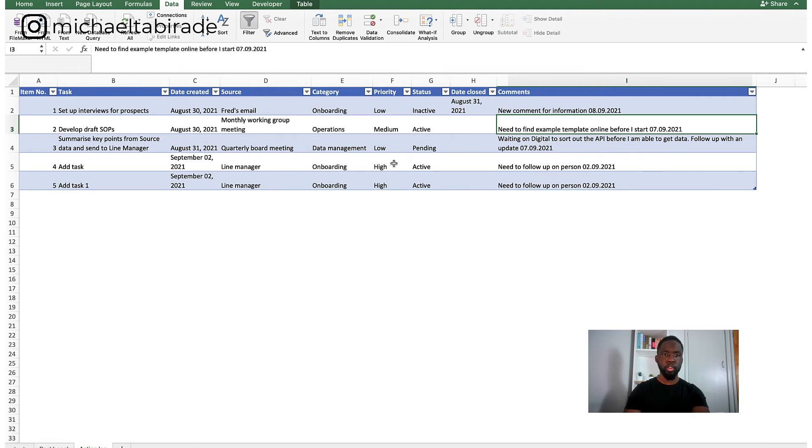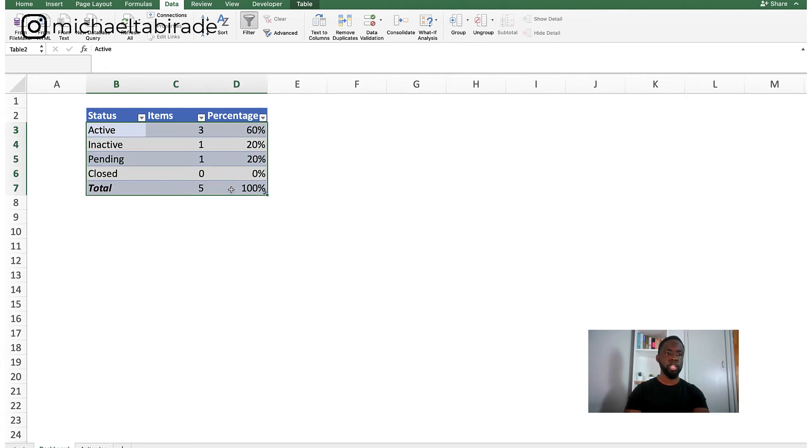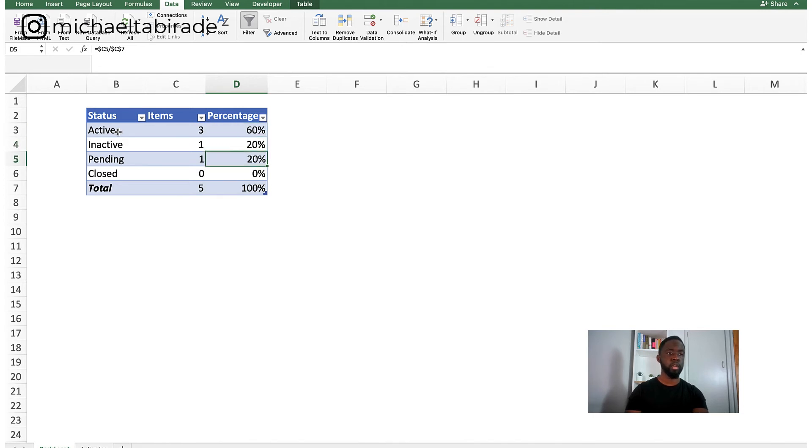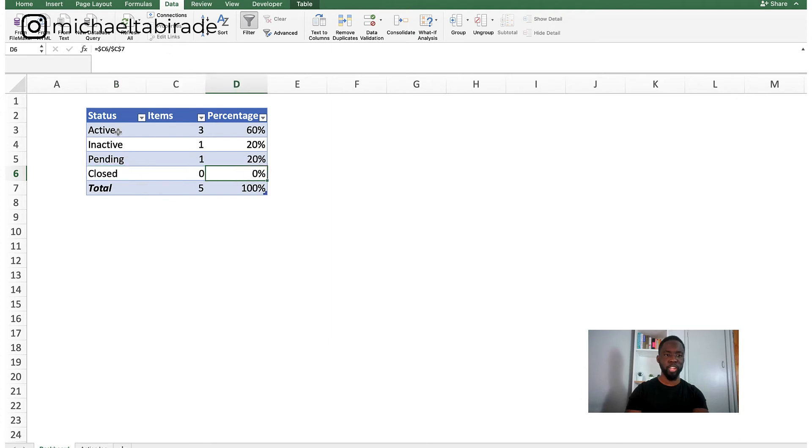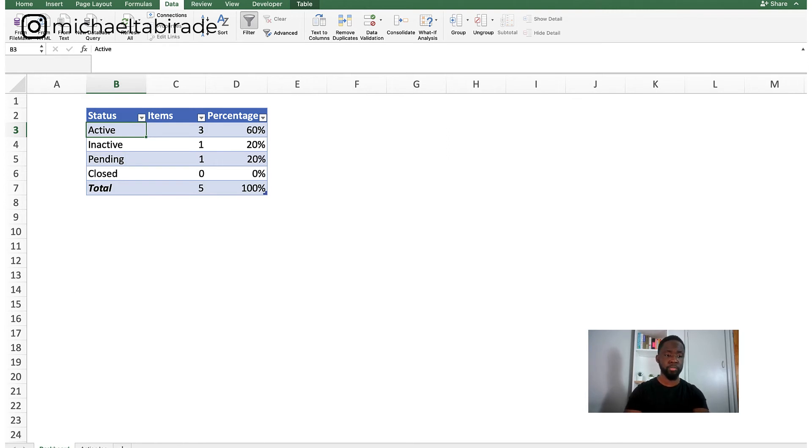So if I'm wanting to keep some sort of performance track or log of what's going on, then again, what I can do is create this very, very simple table that helps me understand my percentage items per different status. So again, 60% of my items are active. 20% are inactive. 20% are pending and 0% close. Not very high performing in this space. And so this is a really good way to just keep on track and keep motivated if you're competitive by nature.